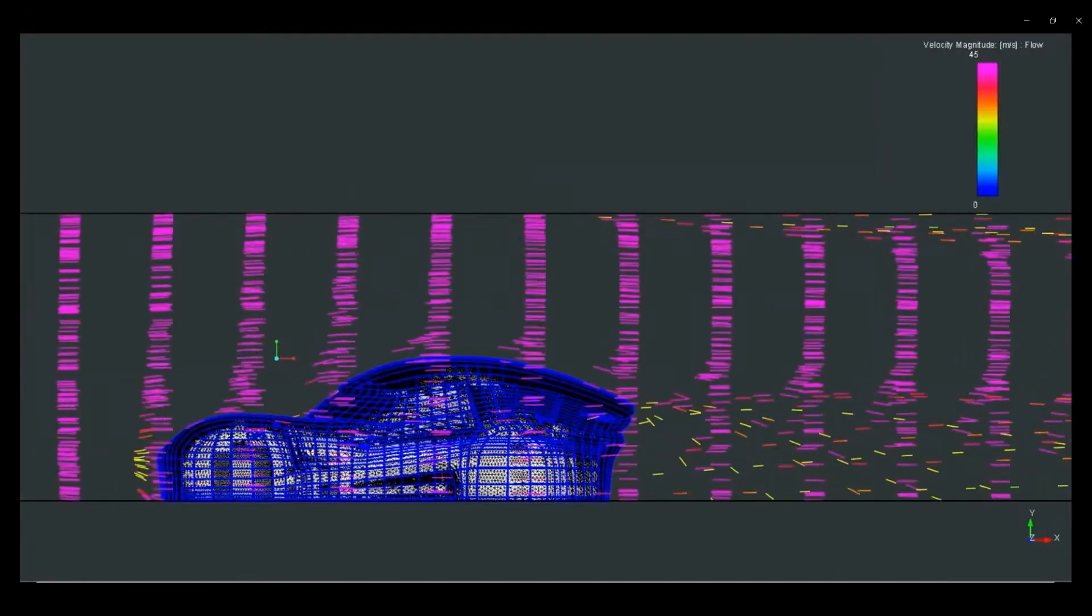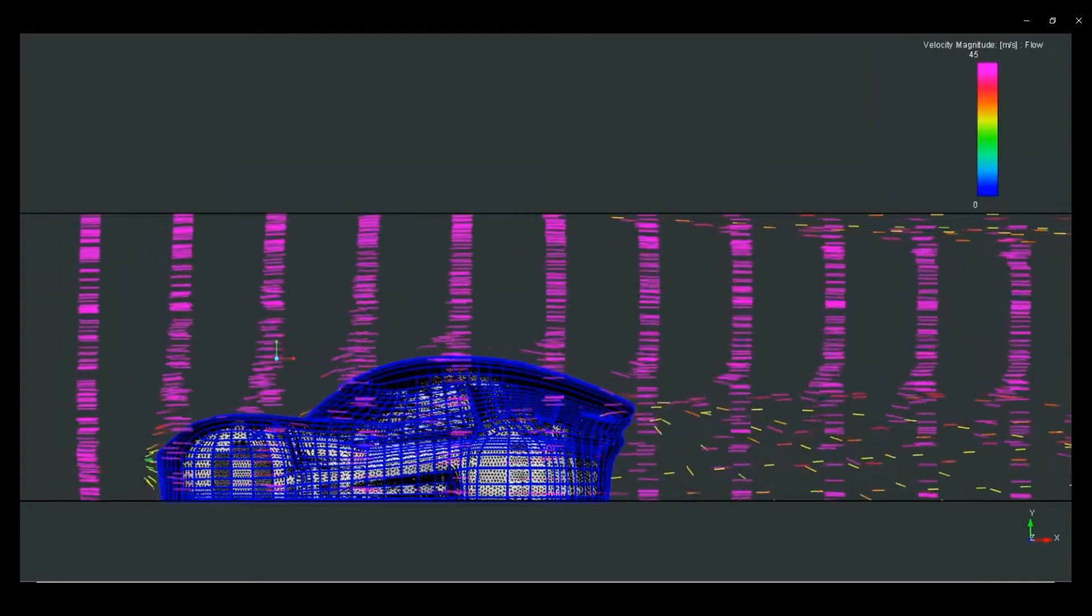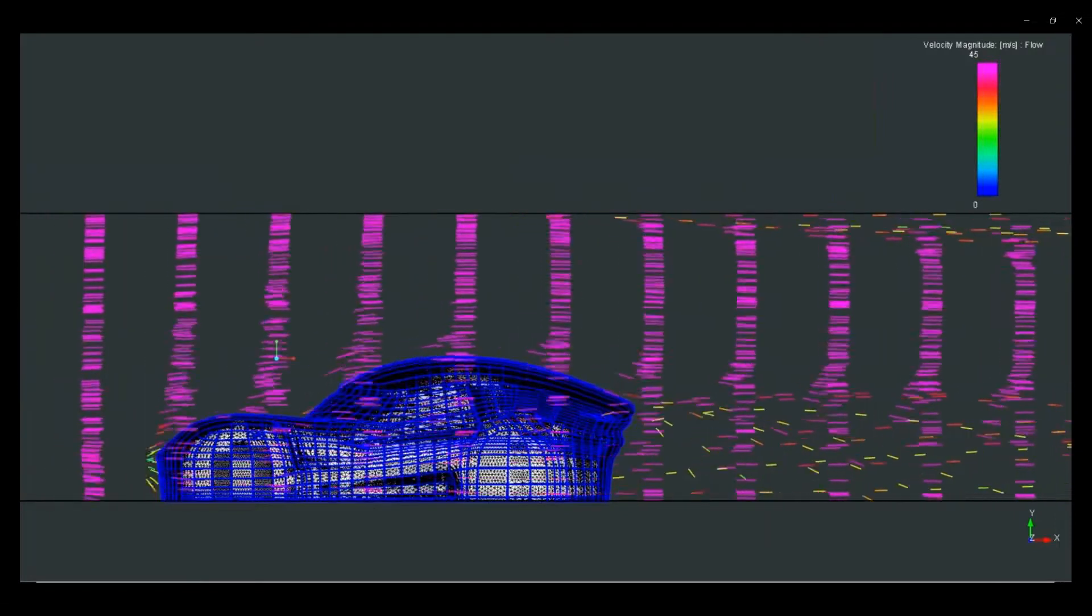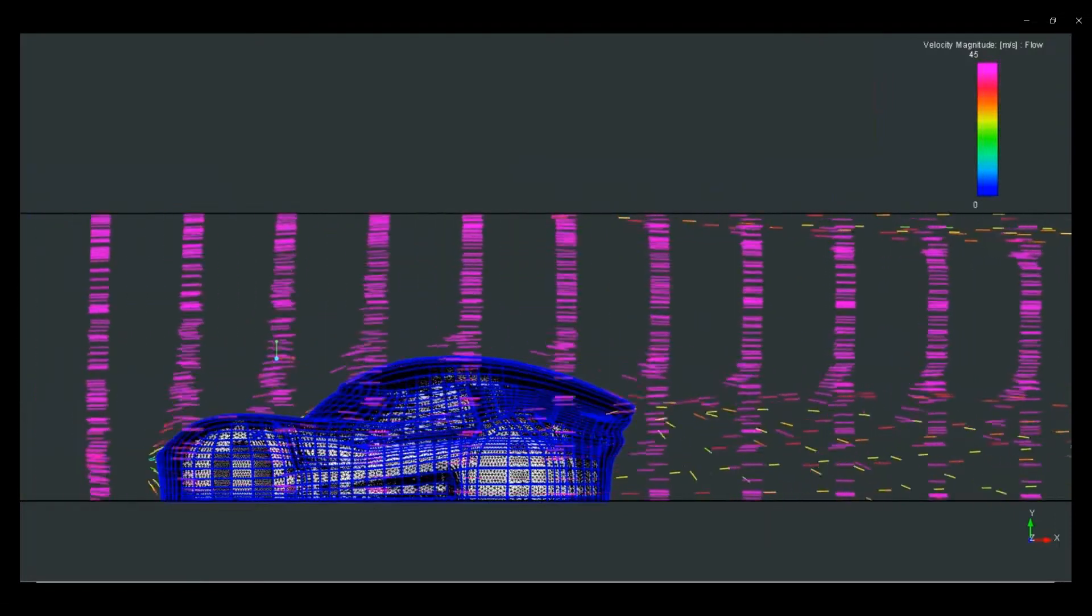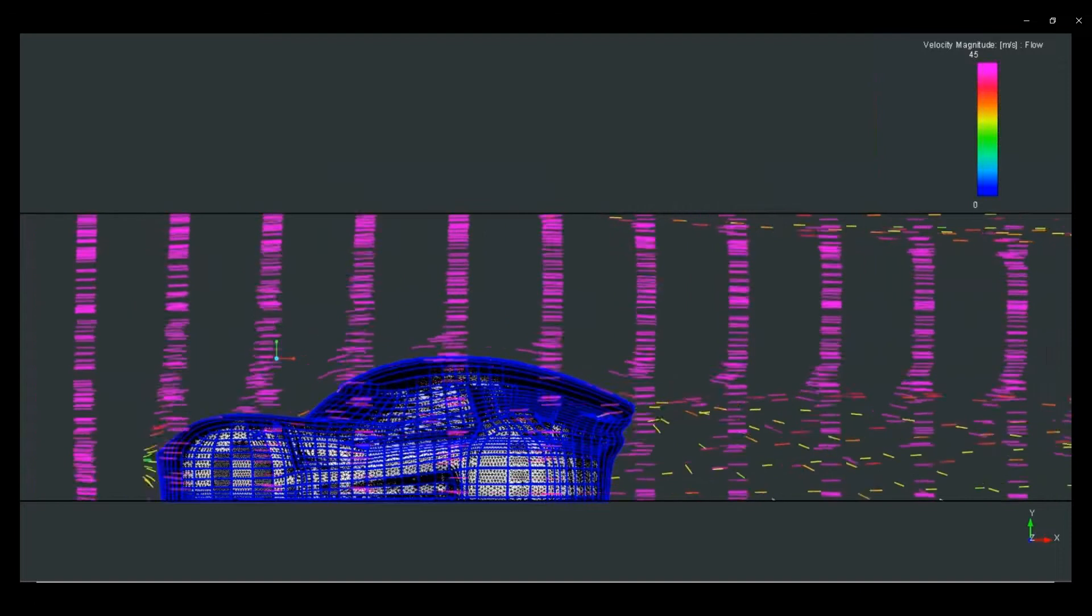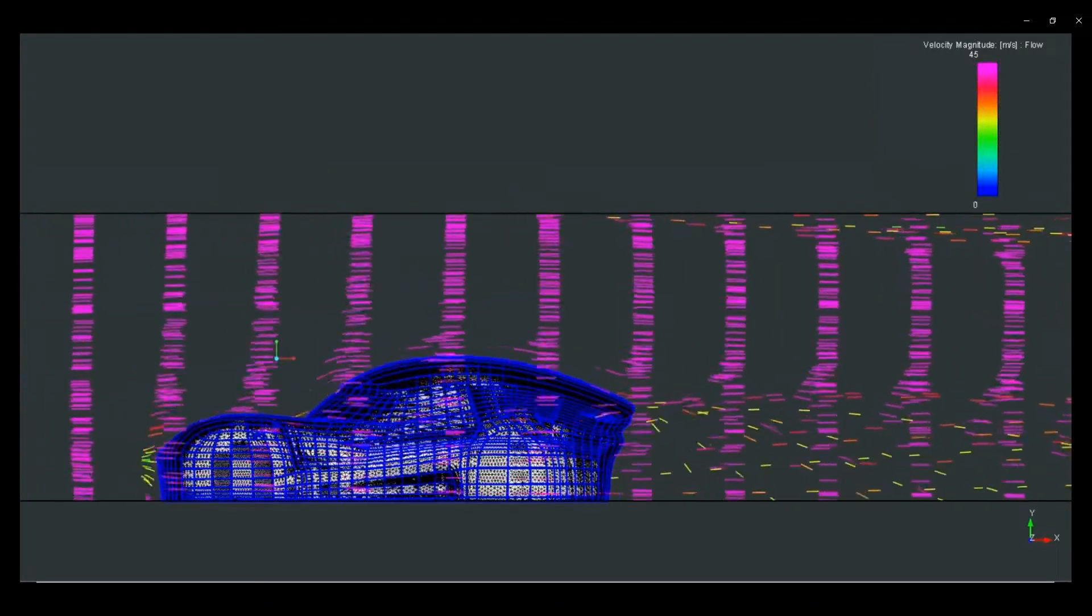We are now running different flow tests on different adjustments that we've made to the car. Based on what we've seen so far, it looks like we're getting closer to our goal and we'll need to complete a physical test in our wind tunnel.